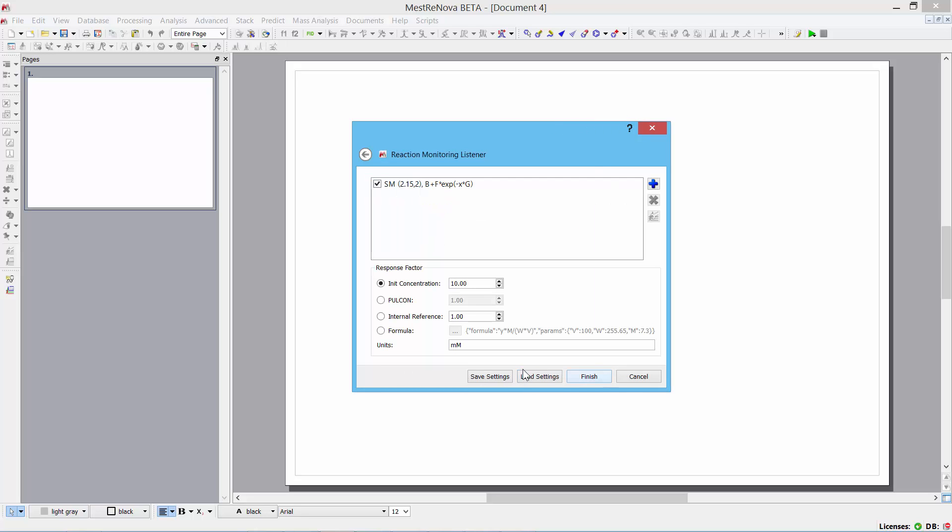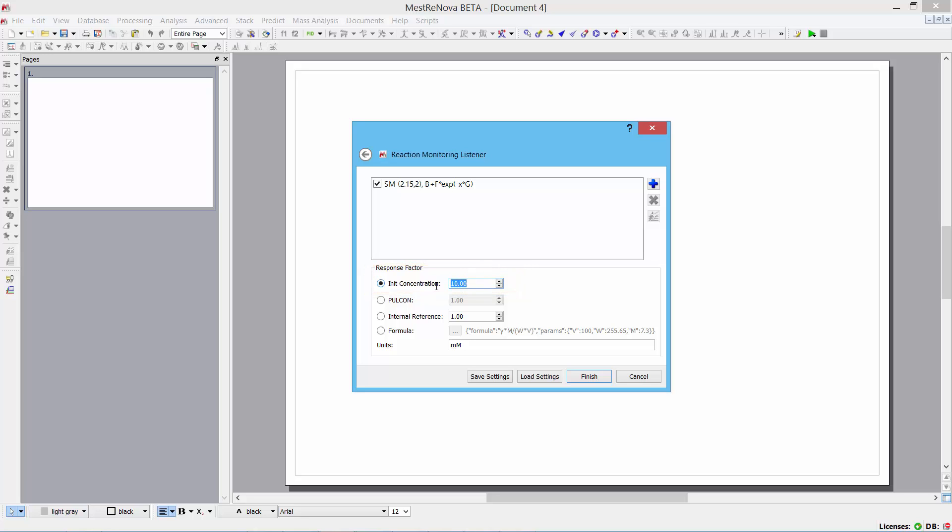And moving to the next screen, this is an important one because here at the bottom section, I can specify some conditions that relate to the way in which the integral information is converted into concentration information. So, for example, what I'm doing is that I'm specifying that the initial concentration is actually 10 millimolar.